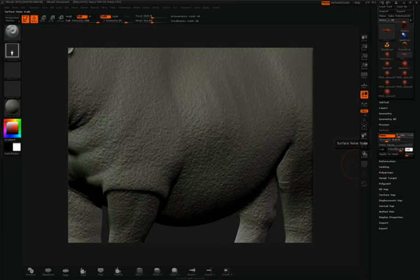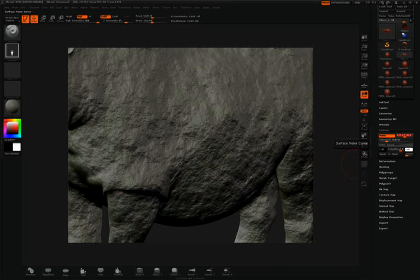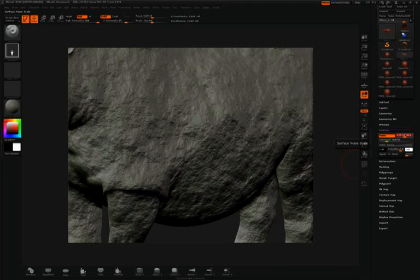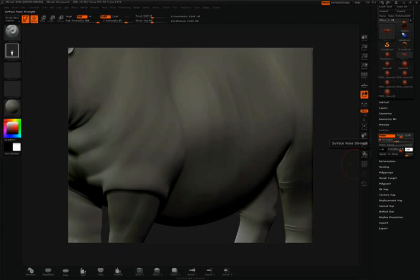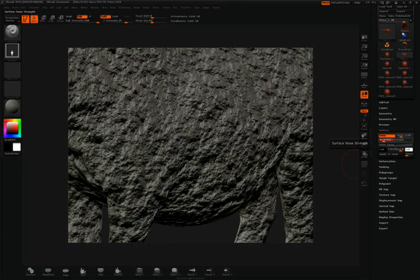Next to noise is noise scale. By moving this slider to the right, we'll increase our noise scale. Underneath noise scale, we have noise strength. This slider will work in both a positive and negative value.